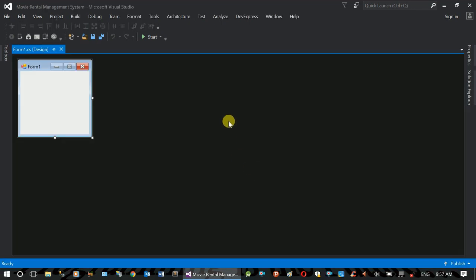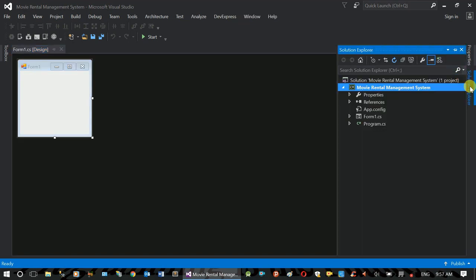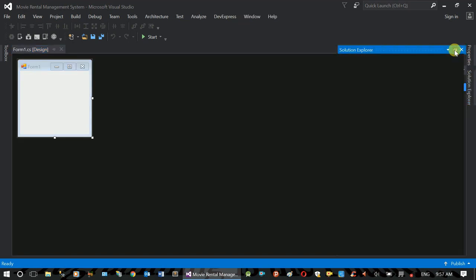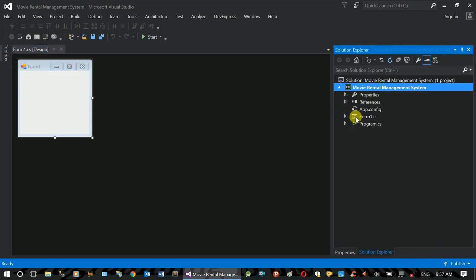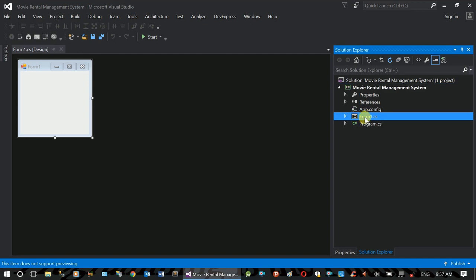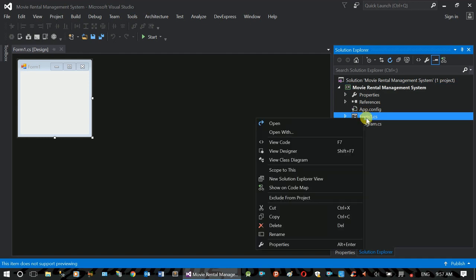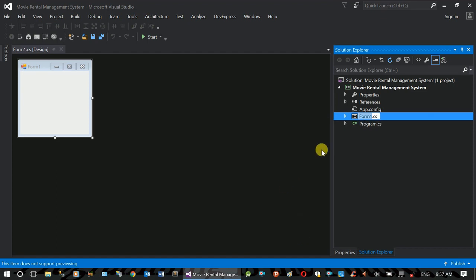In the Solution Explorer, we have the default form. Right-click and rename it. Rename it to frm_category.